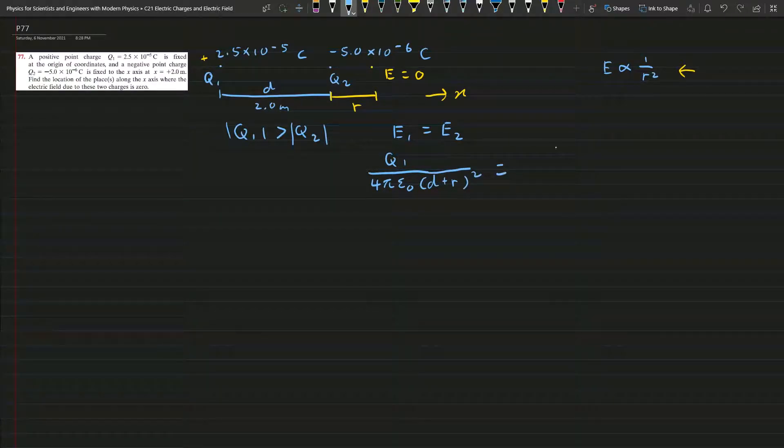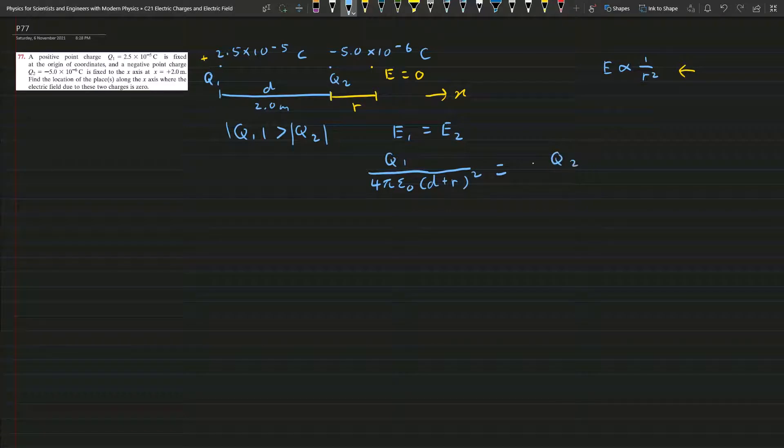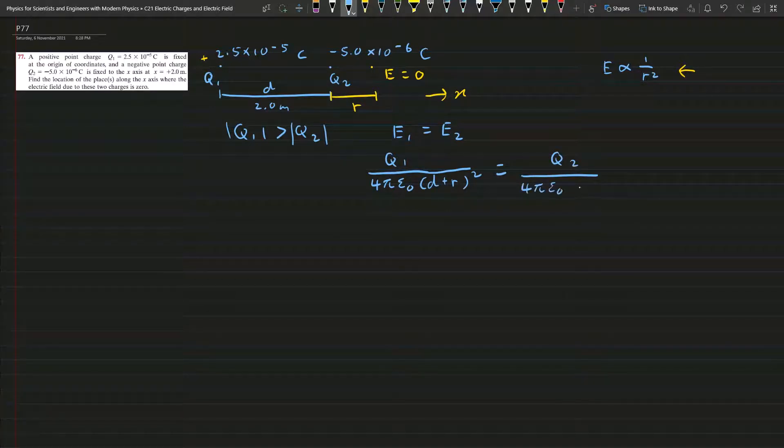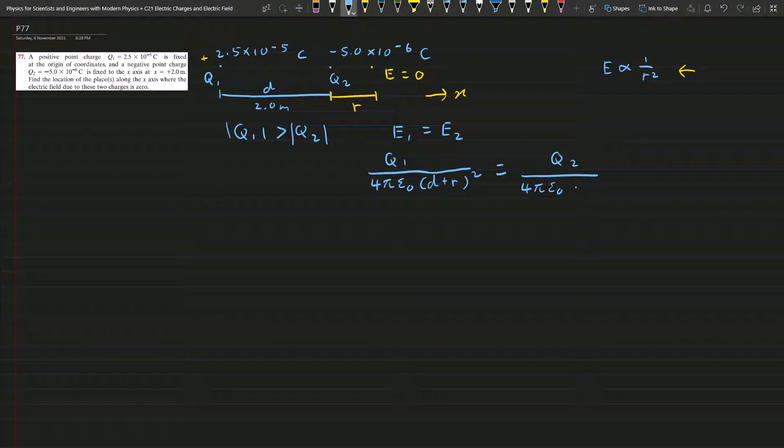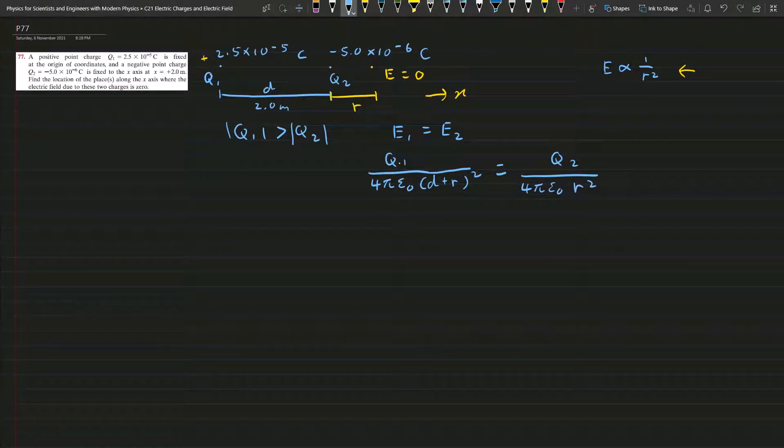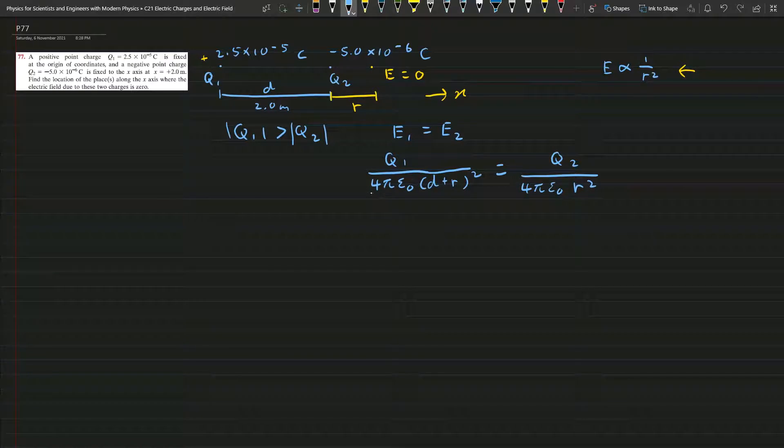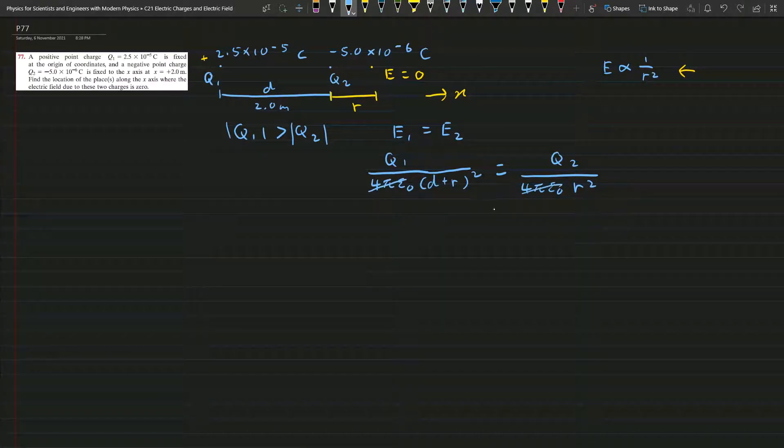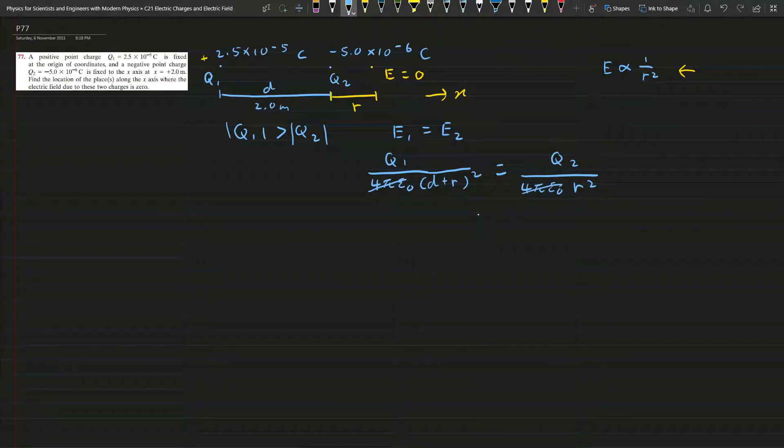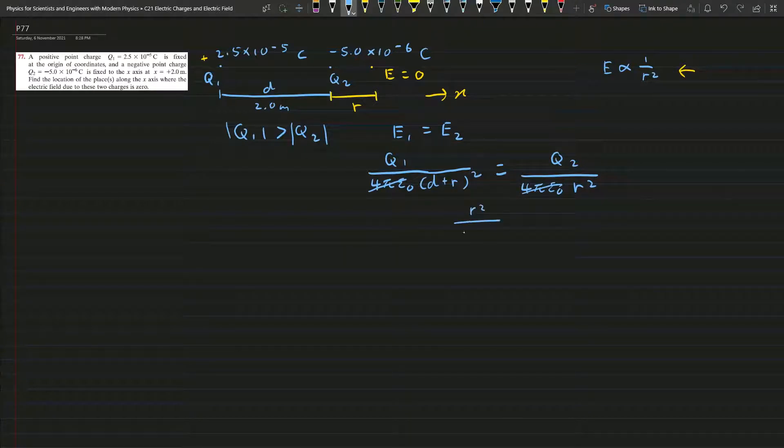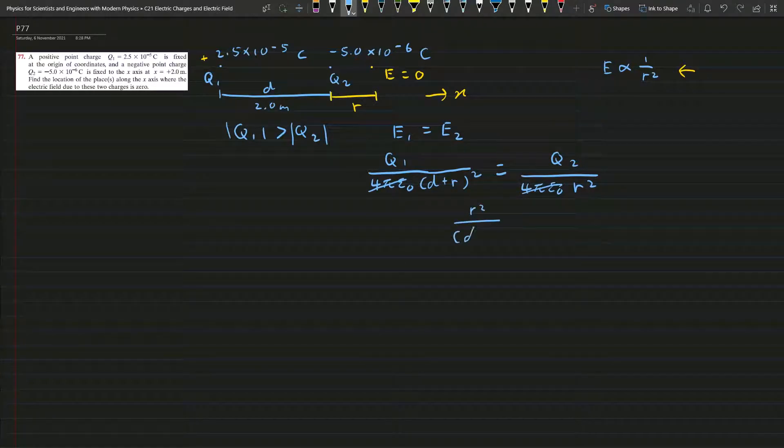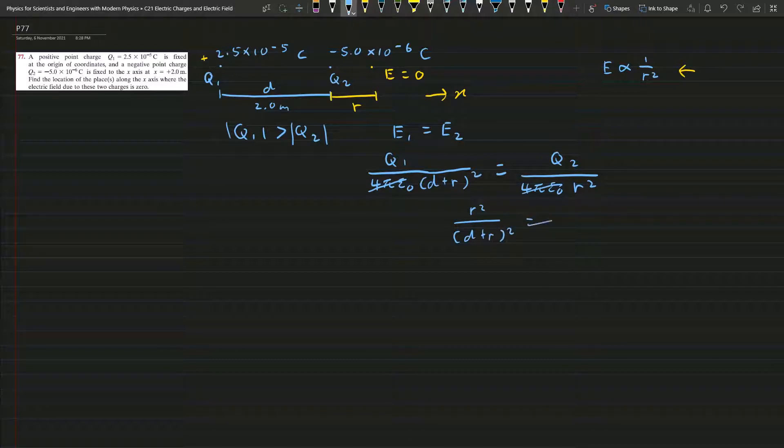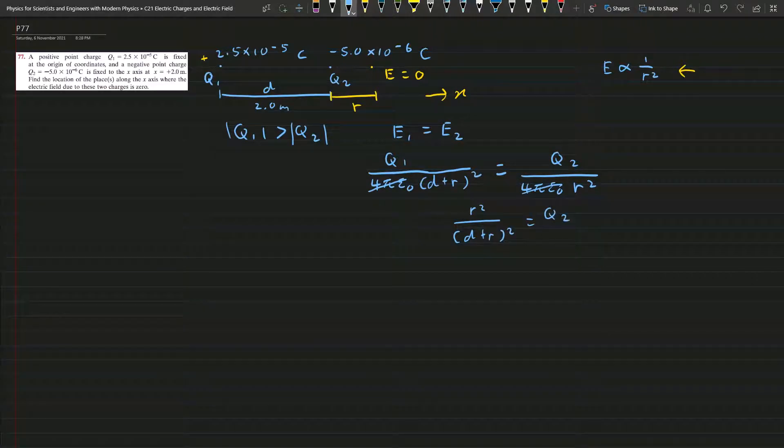And E2, this is Q2 over 4πε₀ times r squared.